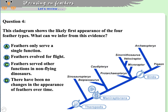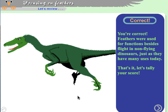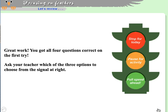From the cladogram showing the first appearance of the four feather types, we can infer that feathers served other functions in non-flying dinosaurs. Feathers did not only serve a single function, and they didn't evolve solely for flight. They could be used for insulation, display, or camouflage, and only later — with asymmetrical flight feathers — became useful for flight. Only option C makes sense: feathers served other functions in non-flying dinosaurs.